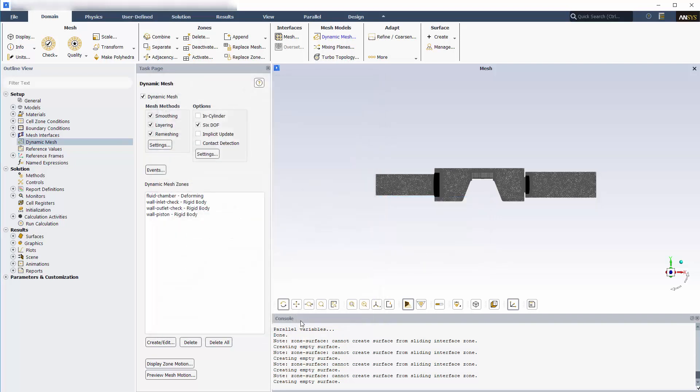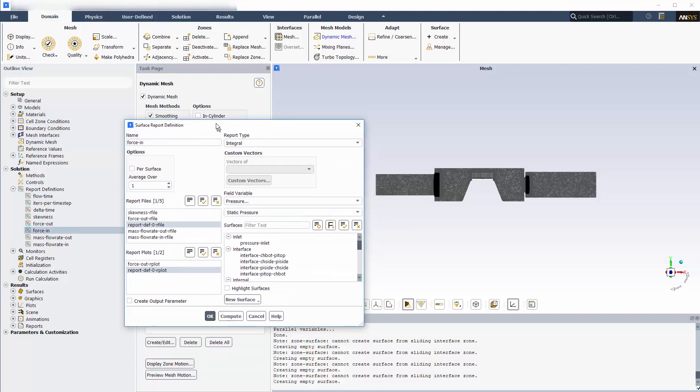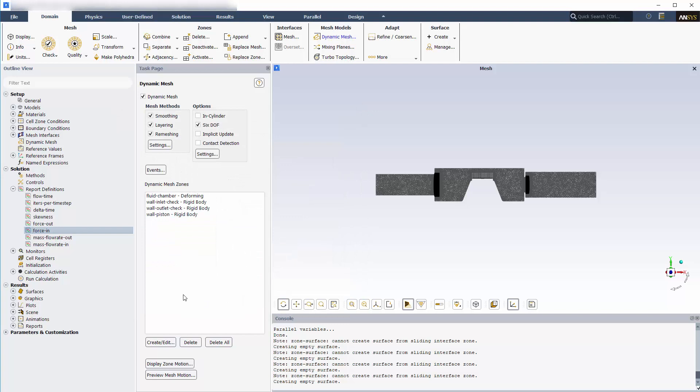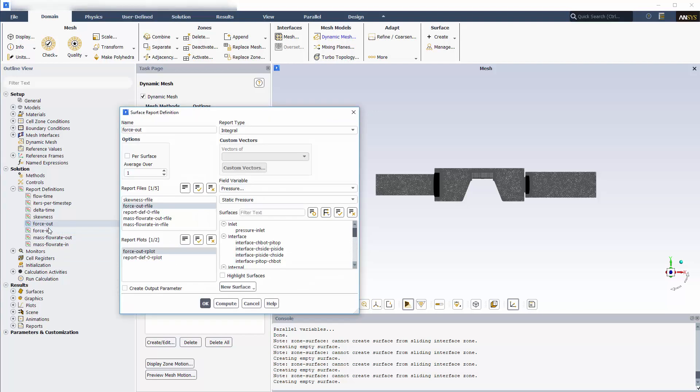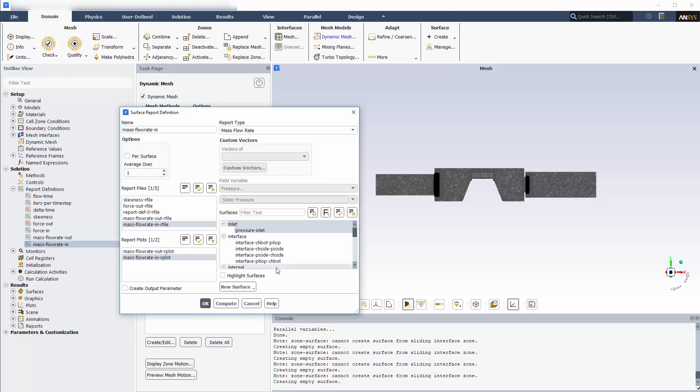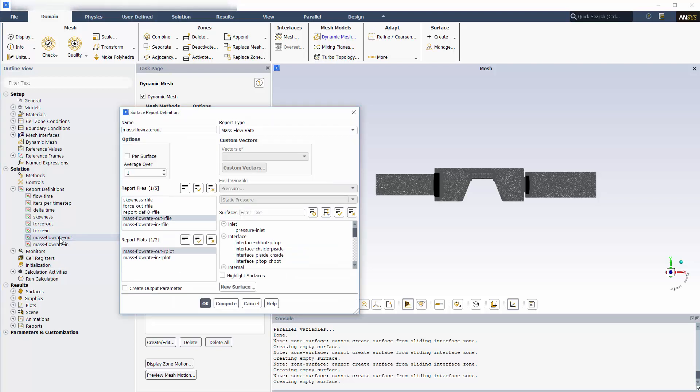Lastly, I've created surface report definitions for monitoring the integral of pressure on the inlet and outlet check valves, and mass flow rate at the inlet and outlet.